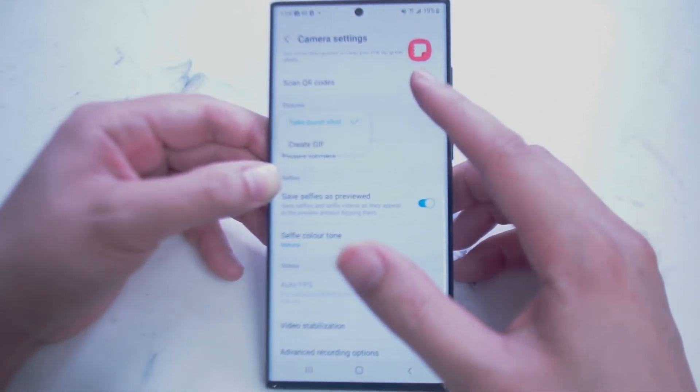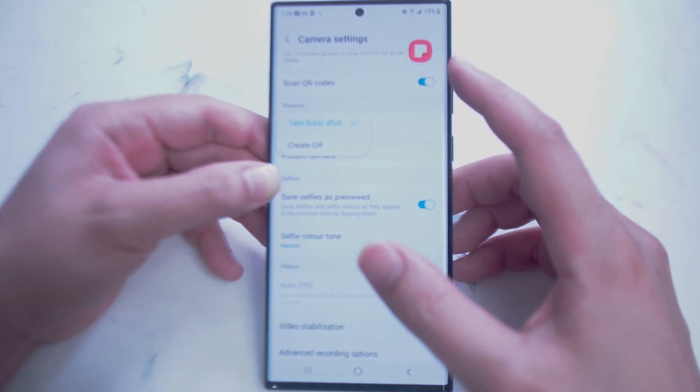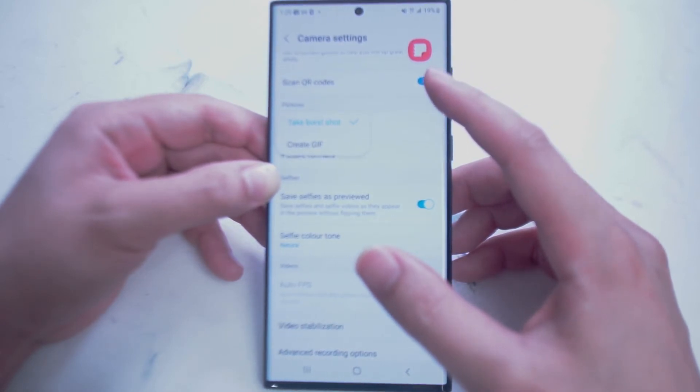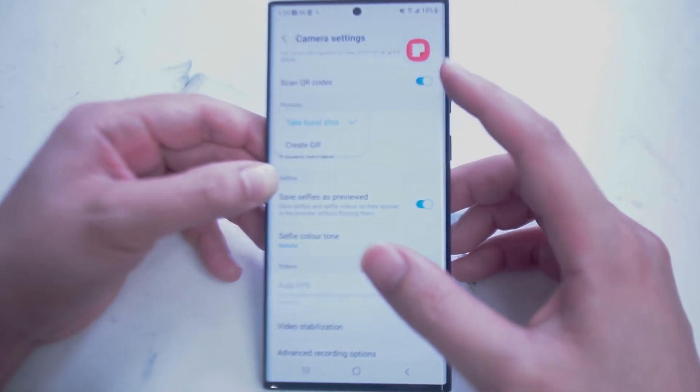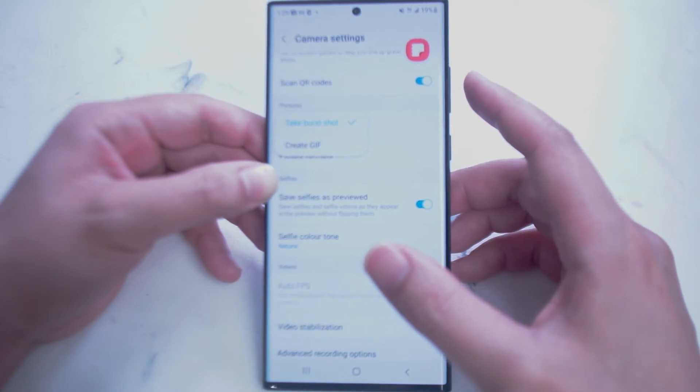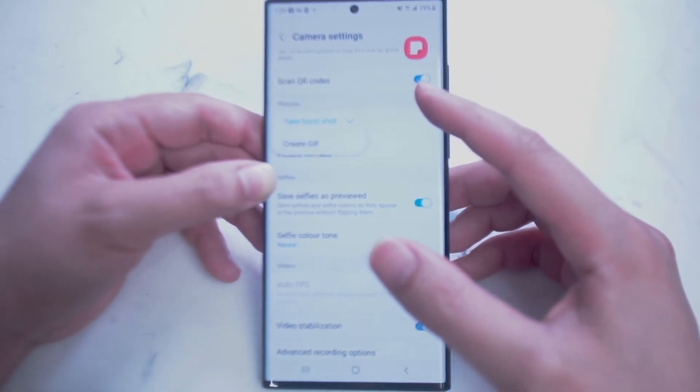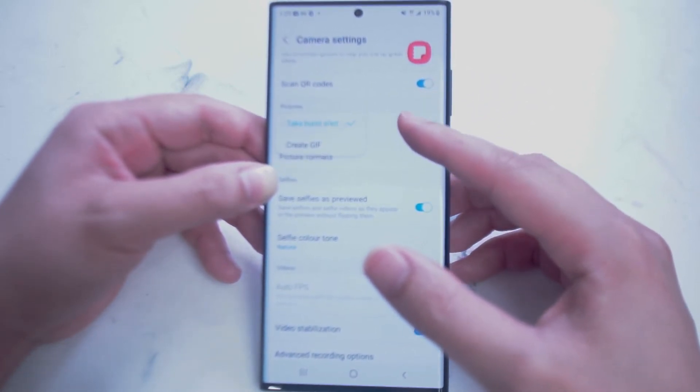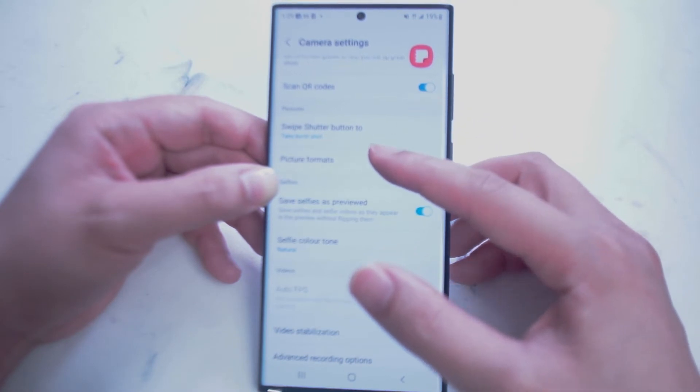Here you can change what you want to do when the shutter button is swiped. This can either take a burst shot, which takes several shots, or it can create a GIF, which allows you to create a small animation based on several shots.